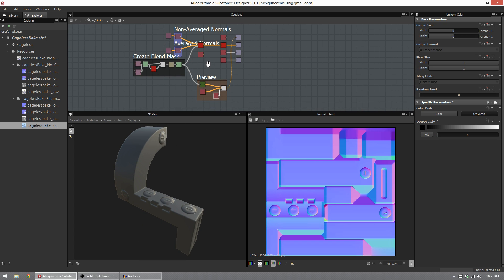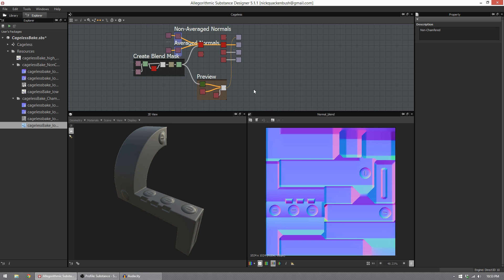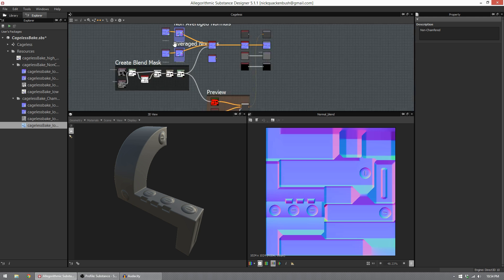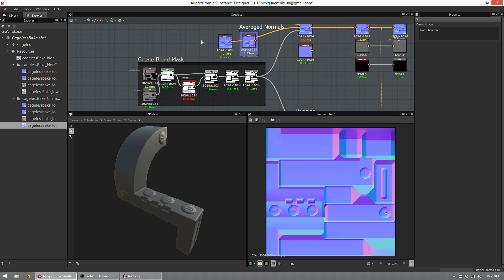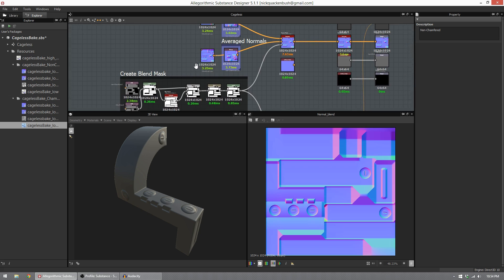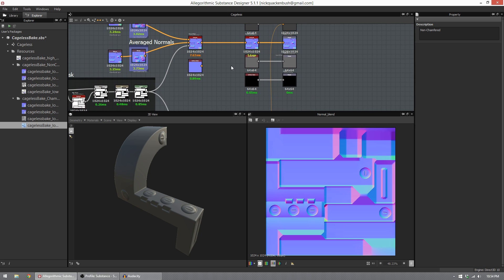You can now take this graph right here and either use this file as a master bake file, or you can copy this graph into a new file for every object you make and just bake new normal maps, a new SVG map, and then plug them in, and you're all set and done.